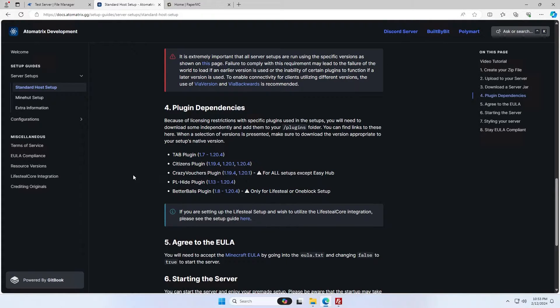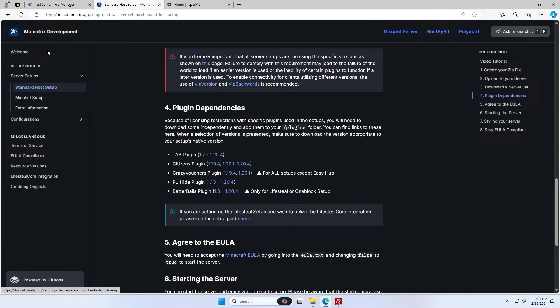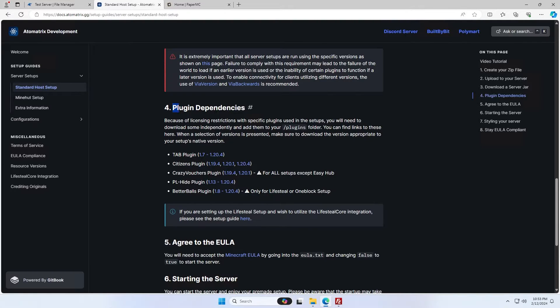We're also going to need to download some plugin dependencies because of licensing restrictions. Some plugins you need to download yourself. Come to this standard host setup page on the docs as well. I'll link this down in the description and come down to the plugin dependencies section. You're basically going to need to download all of the ones you need.